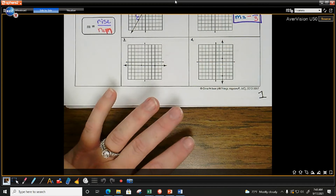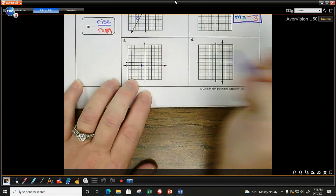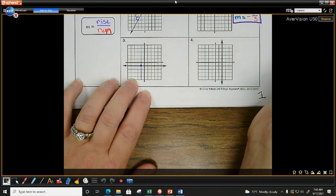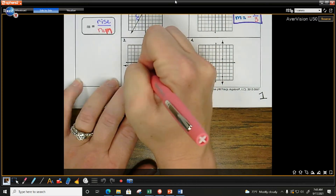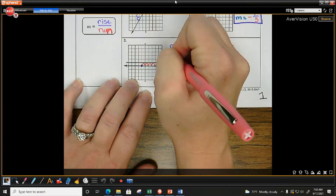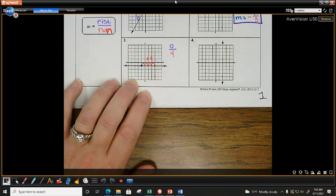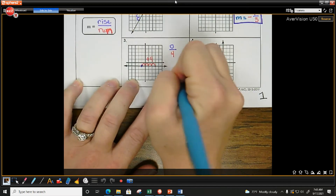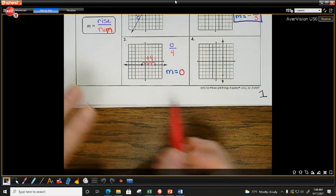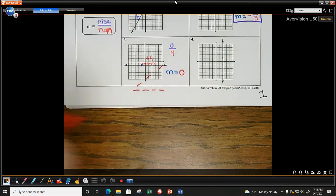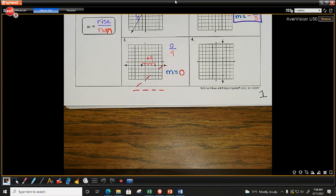For number three, I'll start at the left point, because there is no bottom point on a horizontal line. Can I go up at all? No. So my rise is zero. I run four to the right, which is plus four. Zero divided by four is zero, so M equals zero. All horizontal lines have a zero slope.